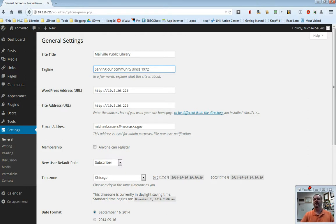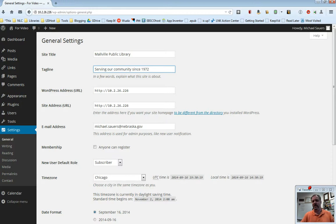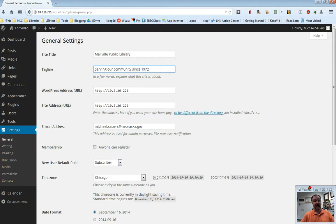The next two are the WordPress address and the site address. In this case, these are not going to be filled in with numbers. These are going to be the URLs of your actual site. You do want to leave these alone. If you change these, and in fact, you might not be able to, but if you were able to and you did change these, you could completely break your site, so leave those alone.